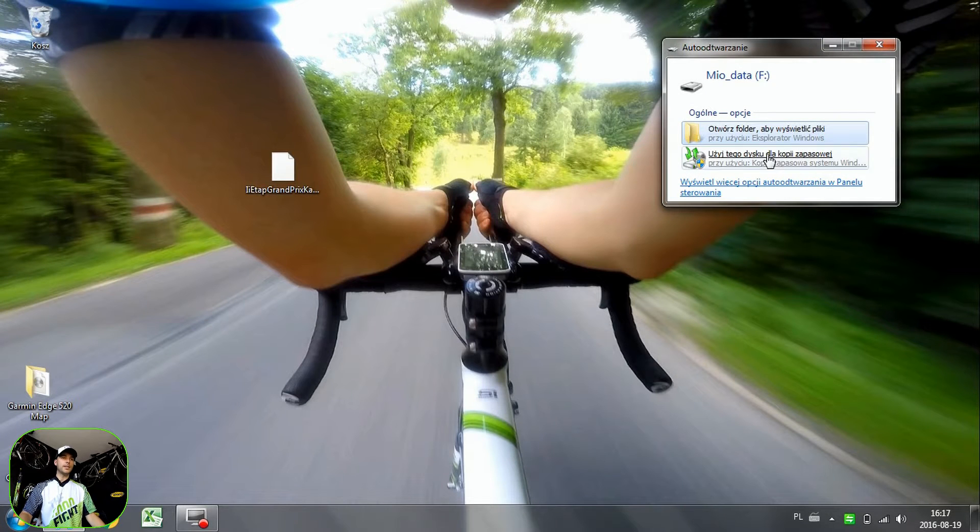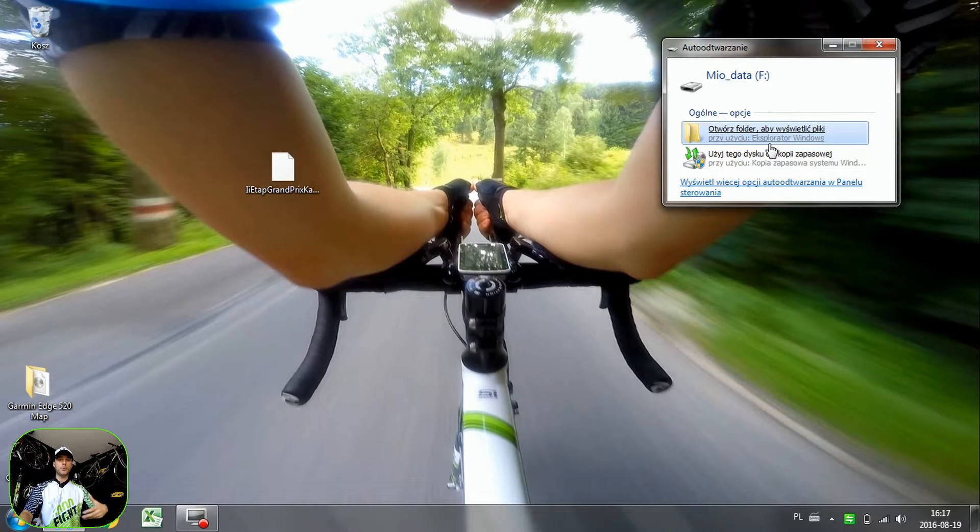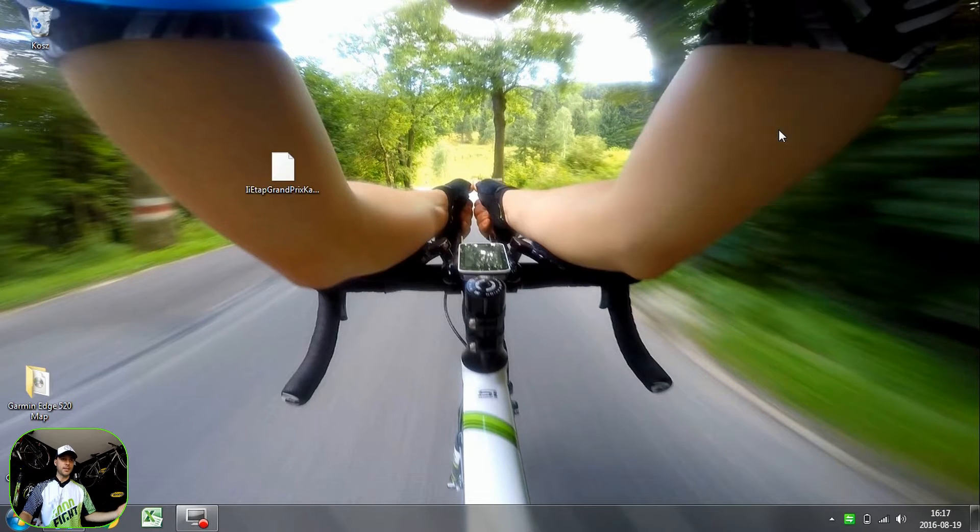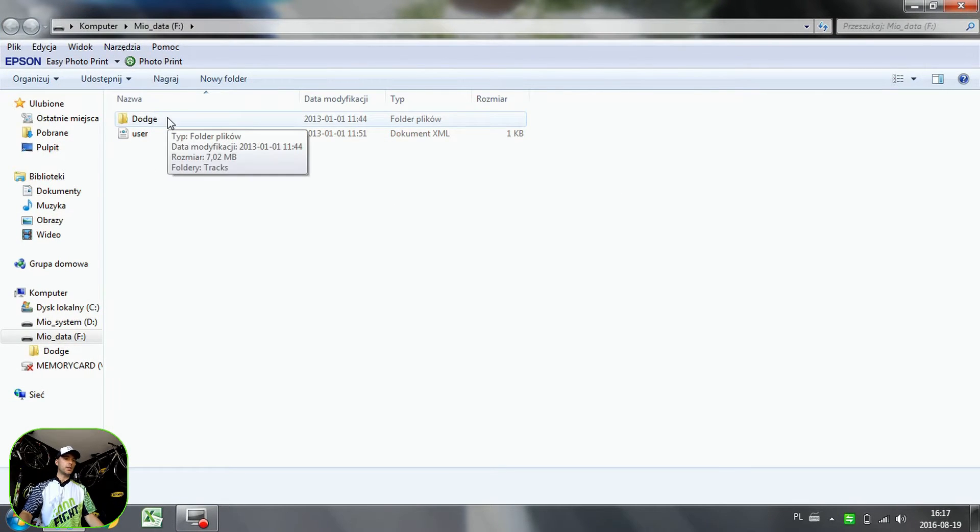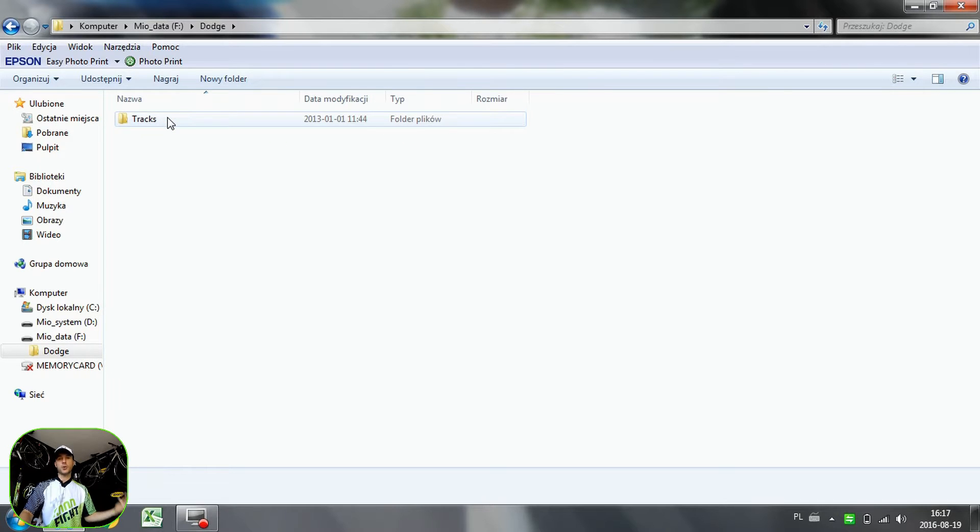All we need is the Mio data because we are putting some data on your device, so it's easy. We open this one, then we have this data folder, open this one, and then tracks.